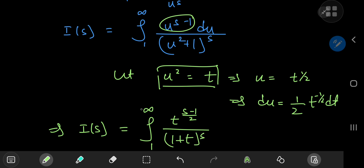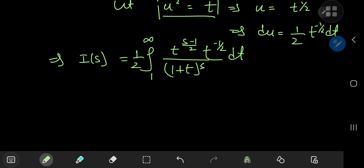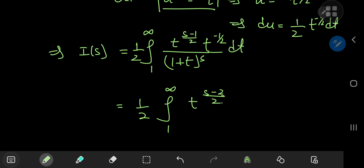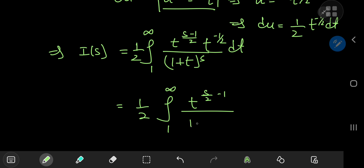Including the differential element, we have a factor of 1/2 outside and t to the negative 1/2 dt. Multiplying out the terms in the numerator gives us 1/2 times the integral from 1 to infinity of t to the (s/2 minus 1) divided by (1 plus t) to the s, integration with respect to t.